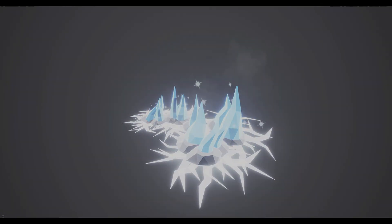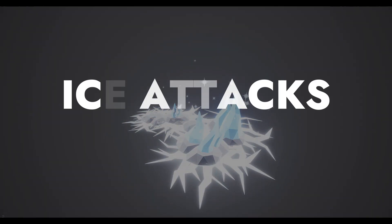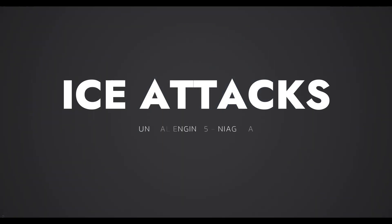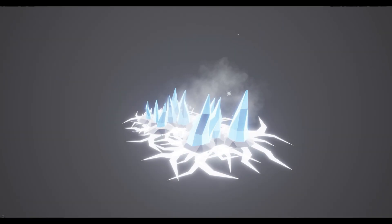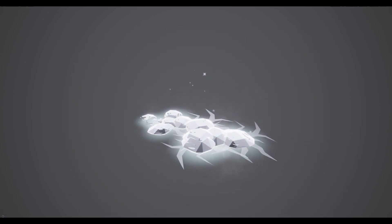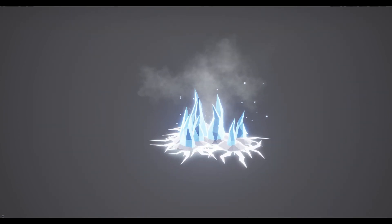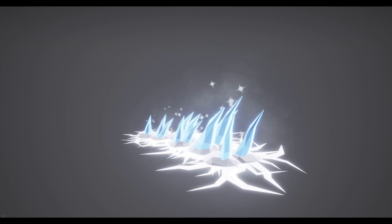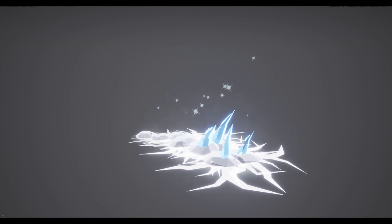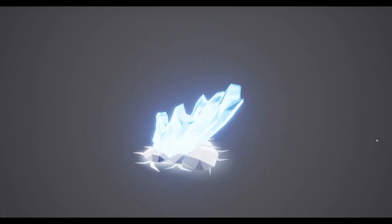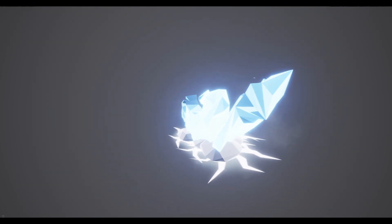Today let's see how these ice attacks are done in Unreal. It's a great exercise to learn how to use events, meshes and time everything nicely together in Niagara.